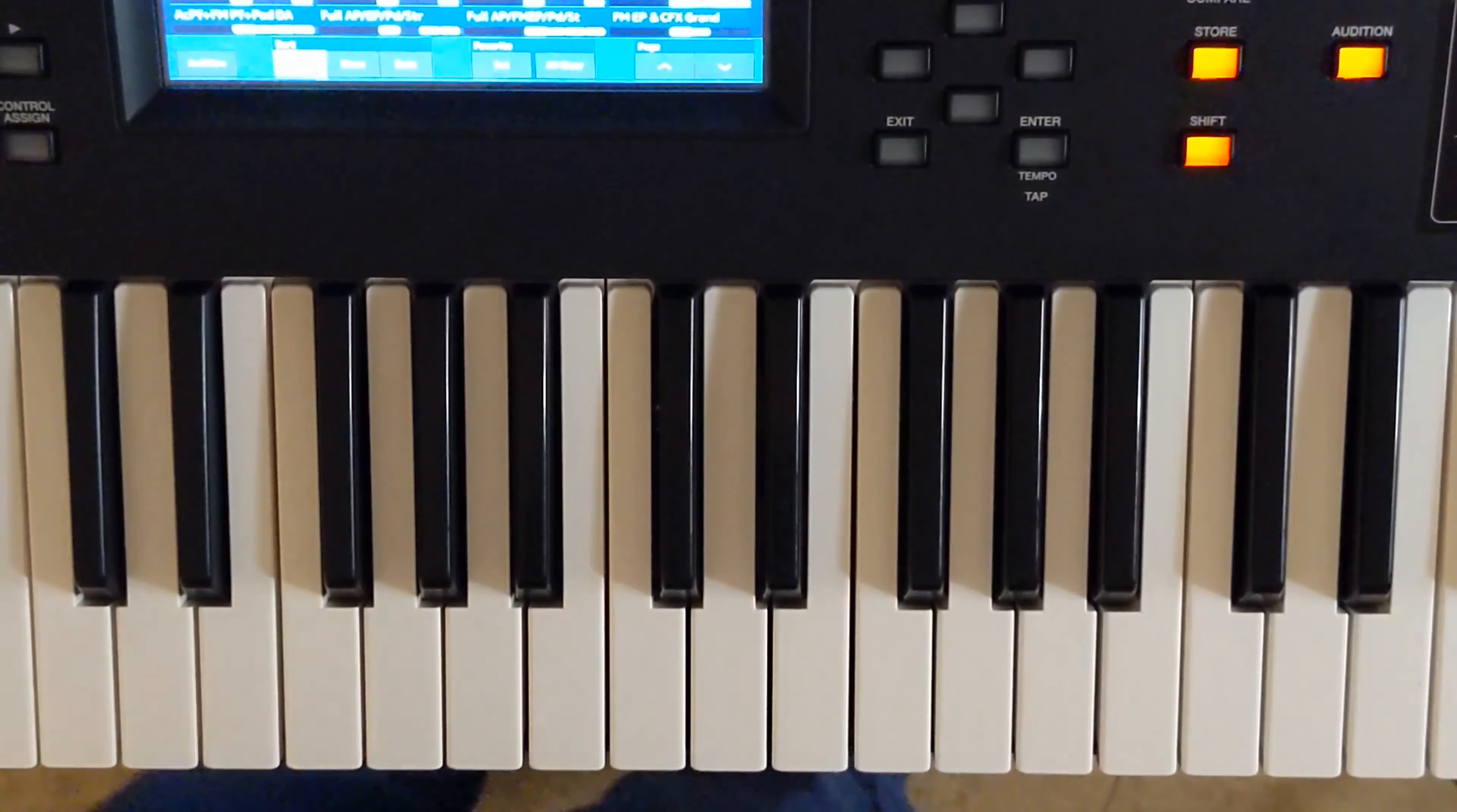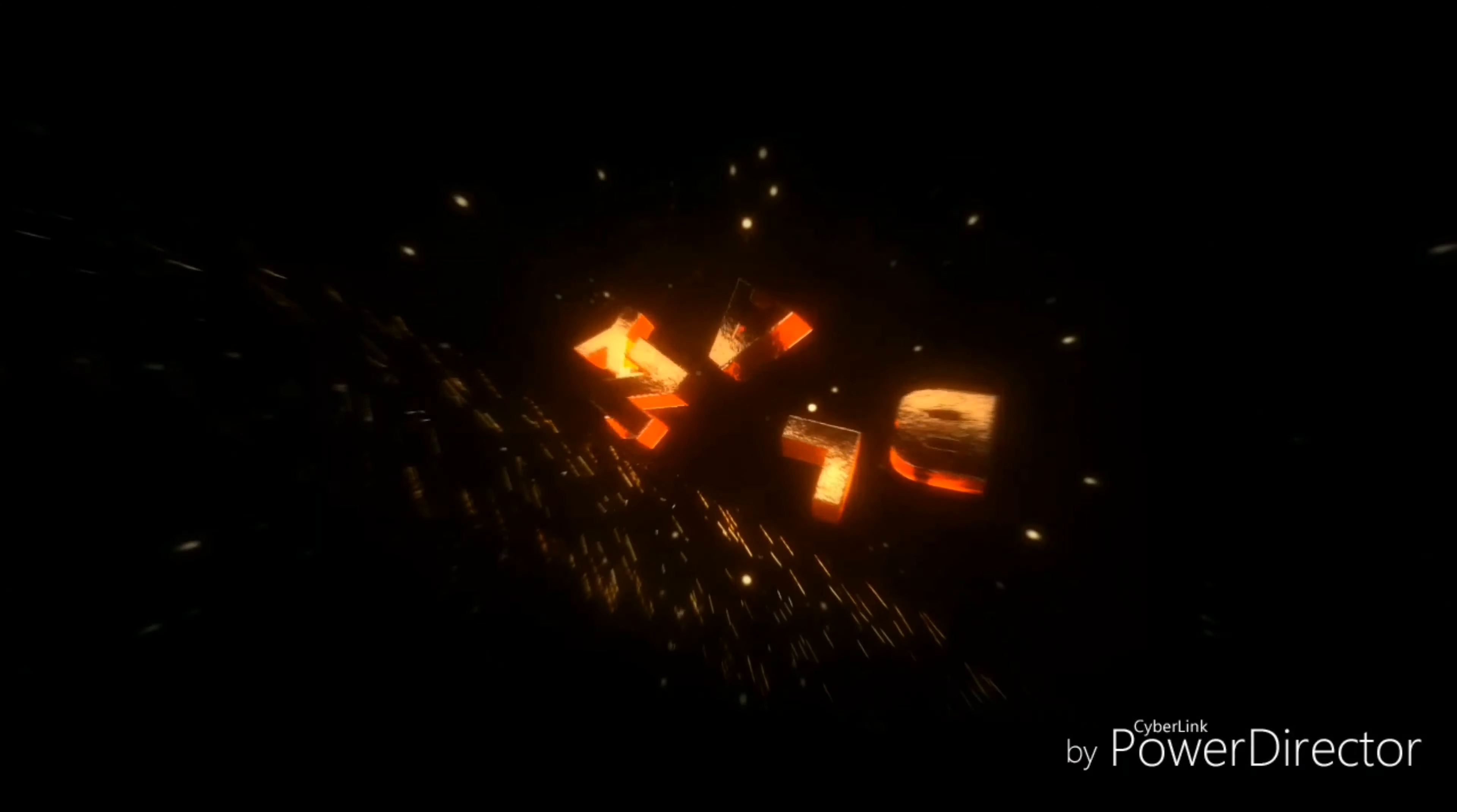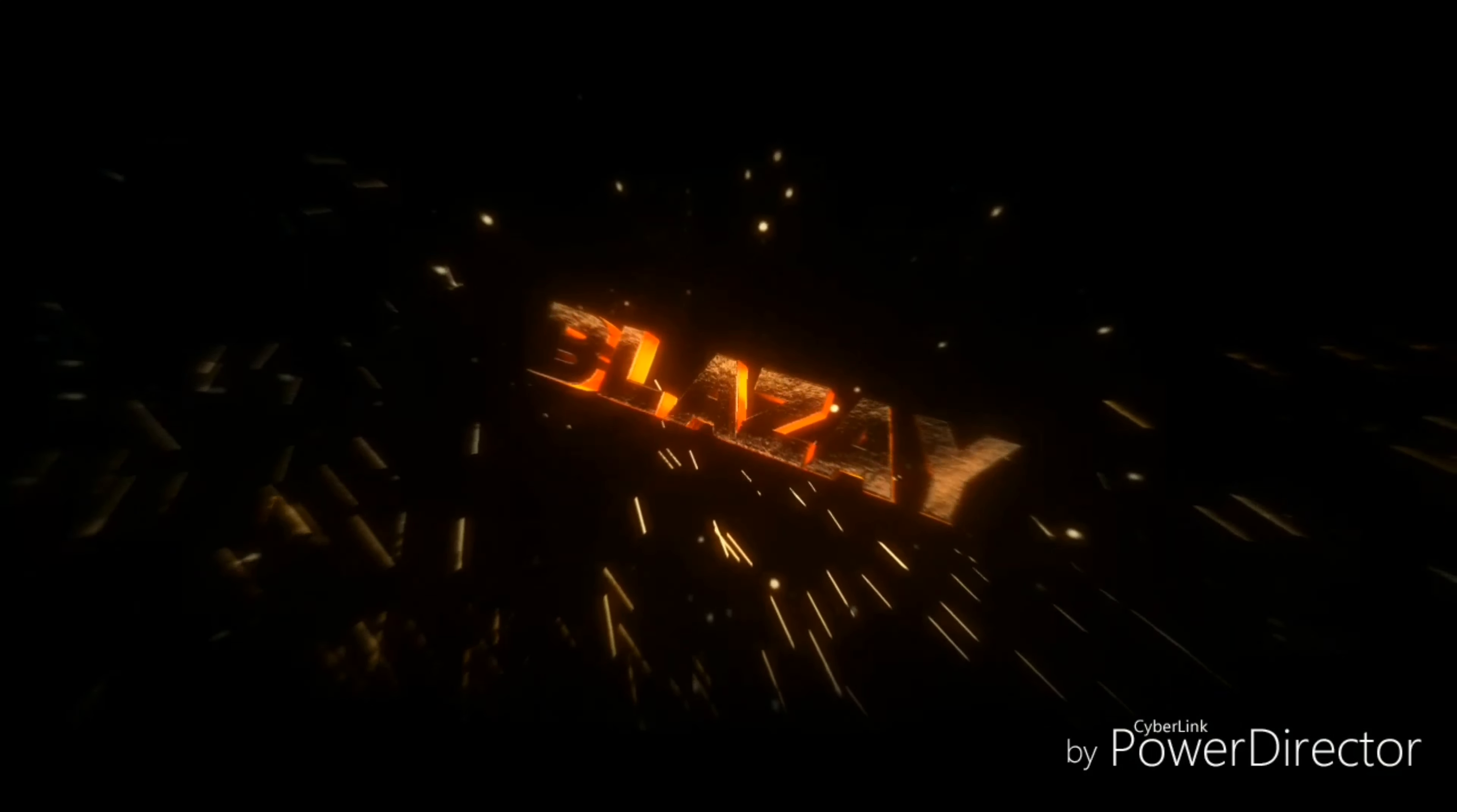That's lesson number one: how to find the key of the song that you're playing in.